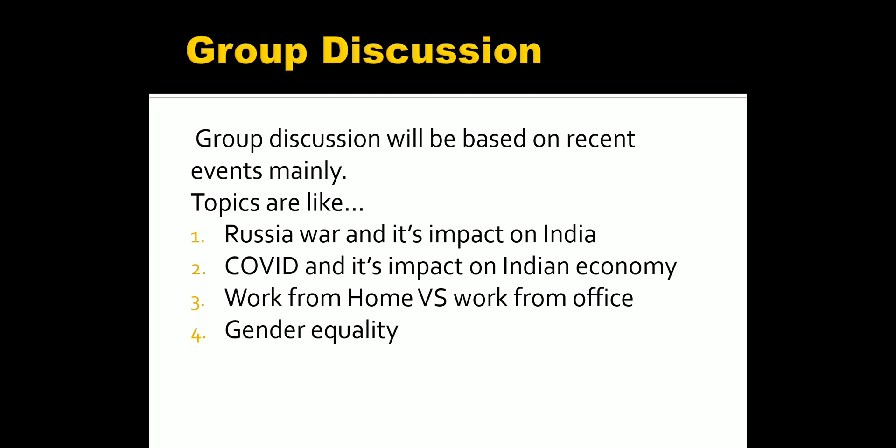Work from home versus work from office is also asked, along with gender equality as a general topic. There is also the ongoing crisis in Sri Lanka, which they might ask about. Additionally, Boris Johnson has resigned as Prime Minister in the UK, so you may need to talk on that as well. For such topics, have a general idea of what is happening around the world, prepare some points, and include statistics to make it an effective presentation.